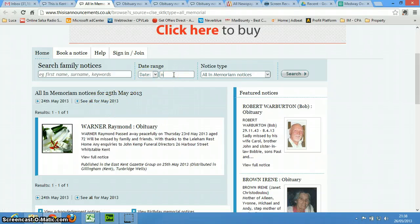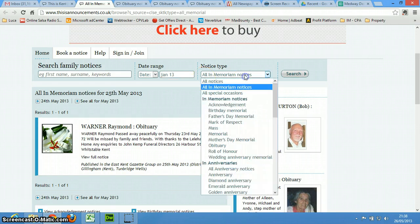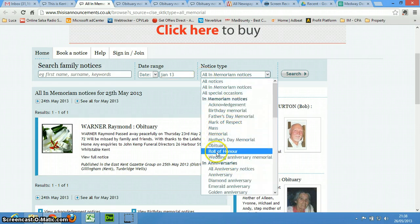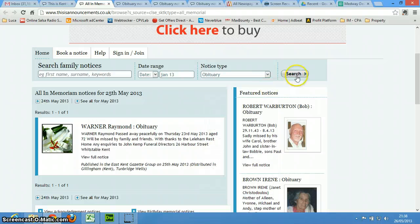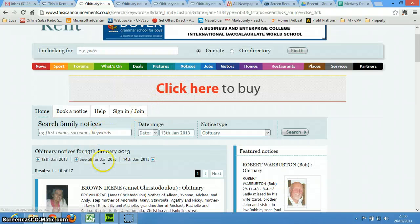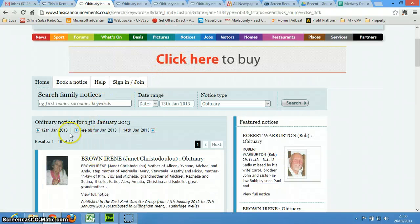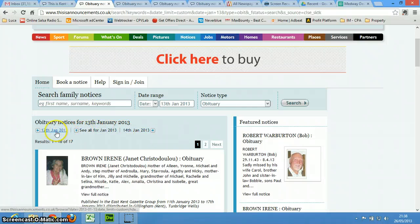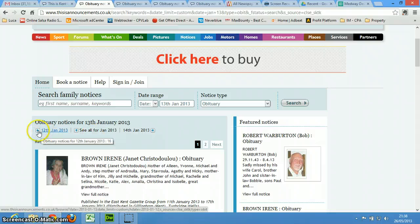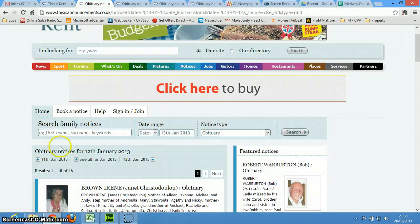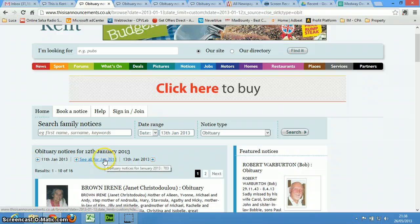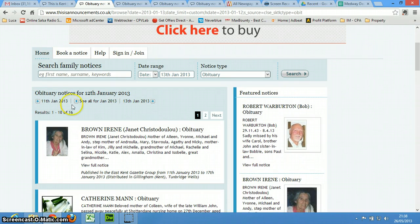Put in Jan 13, and we only want the obituaries, and then you're going to do see all for, see, you need to figure out a way to, I want to see all of 2013.